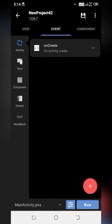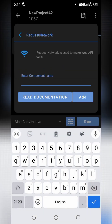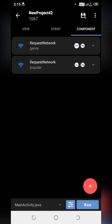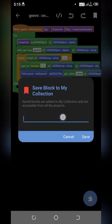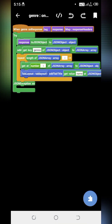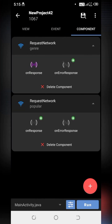Now go to the components and create a request network block. I will also name it 'popular'. Click on the general network request and open 'on response'. Just copy this block to save our time. Go back and paste this block in 'popular on response'.